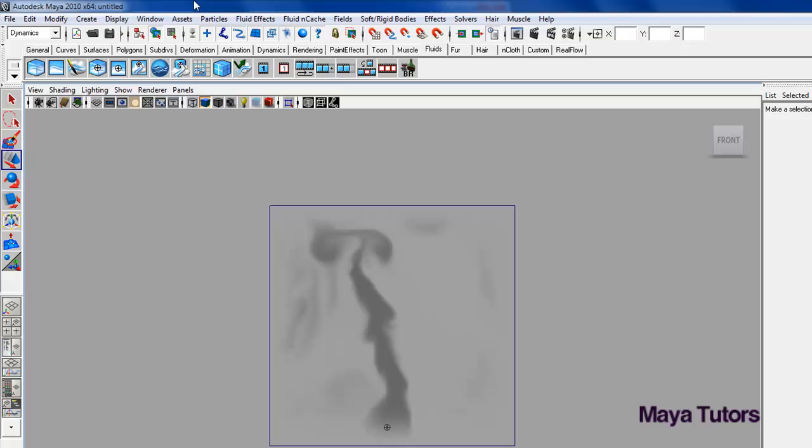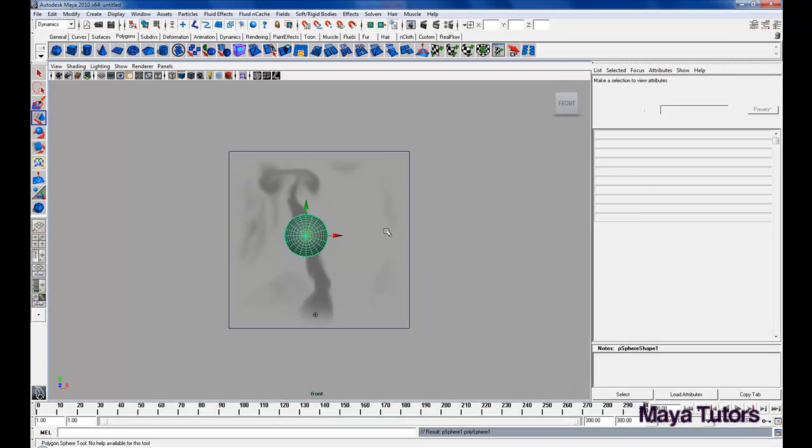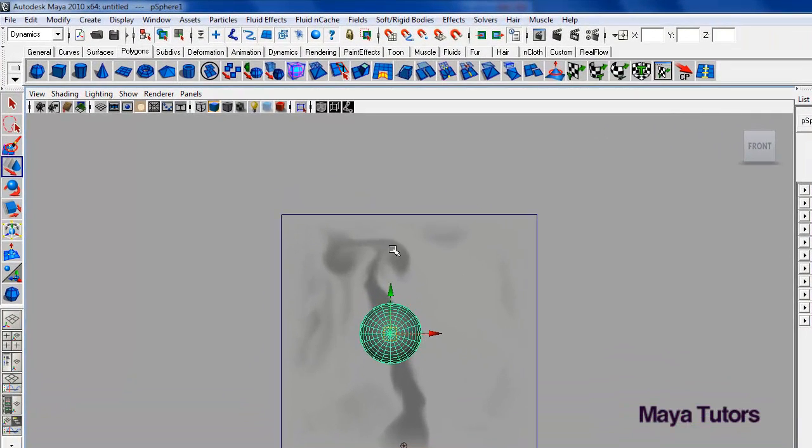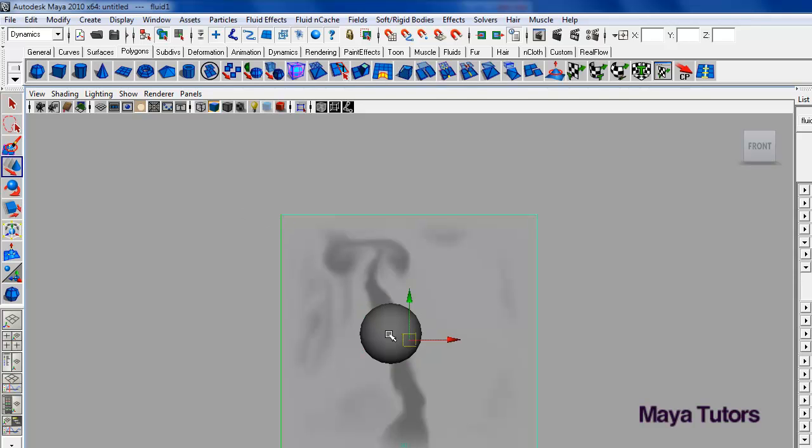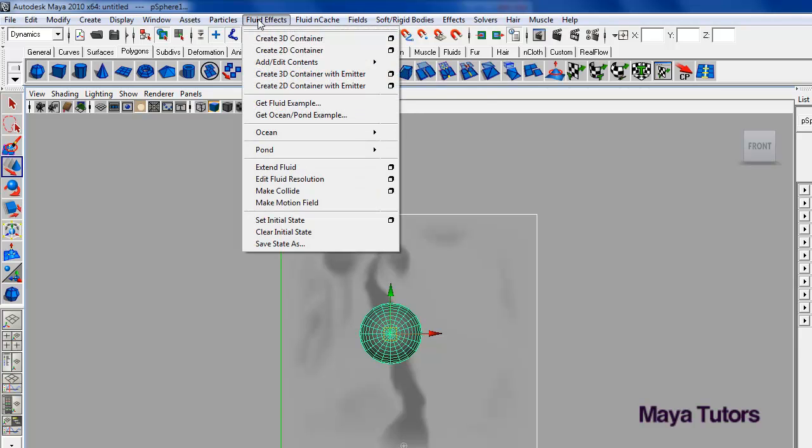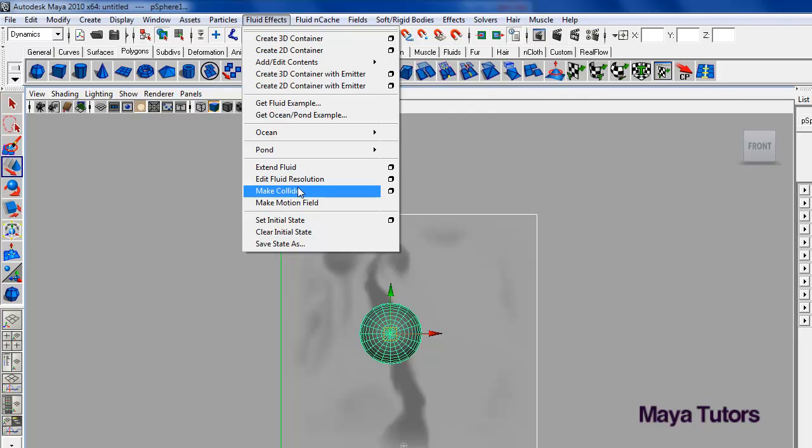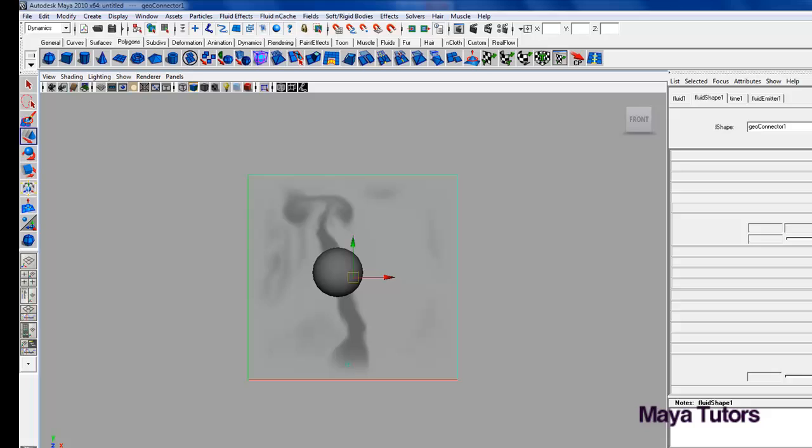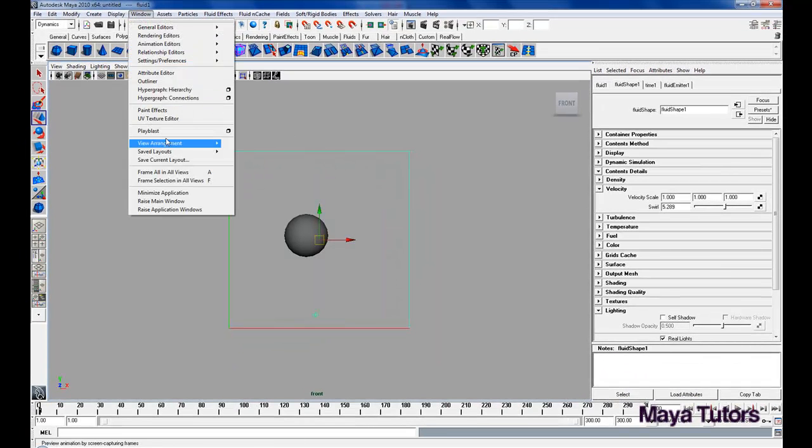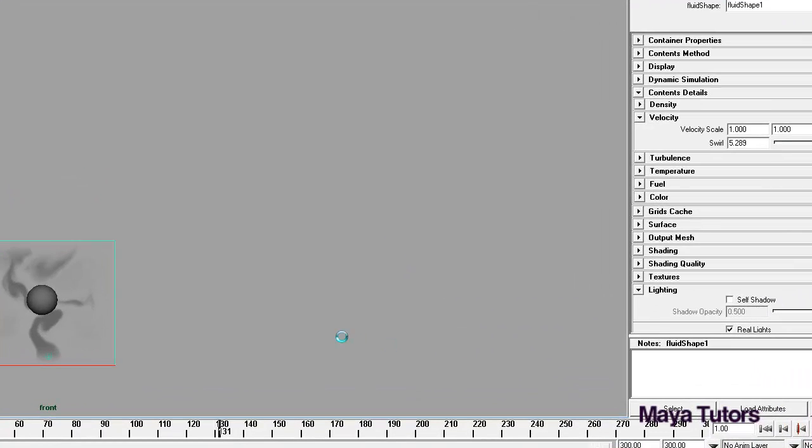Next thing I'm going to walk you through is emitting from surfaces and making the fluids itself interact with mesh. So first off, I'm just going to make it interact with the mesh, so I'm just going to draw a sphere in the center of my fluid container, select my polygon sphere, go to fluid effects, add edit contents, make collide, now we'll playblast this.